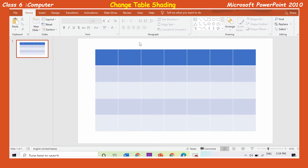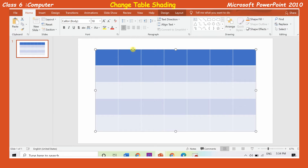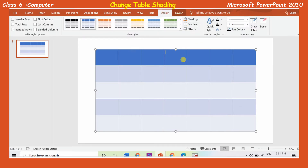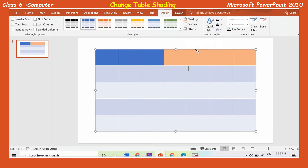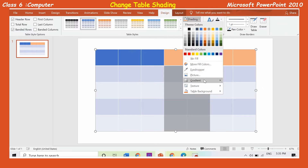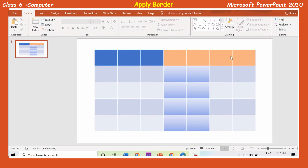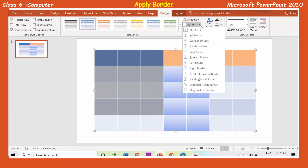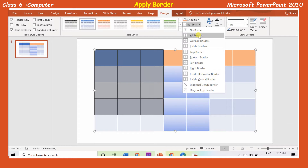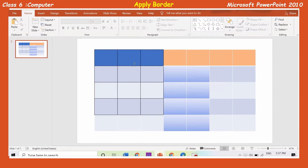To change the table shading, select the table and click on the design tab. Select the rows or columns that you want to modify. Click on the shading option in the table styles group and select any color of your choice. You can also select any other option from the drop-down list of the shading command. To apply a border, select the cells, rows, or columns you want to modify. Click on the border button in the table styles group on the design tab. Select the all borders option from the drop-down menu. The border will be applied on the selected cells.